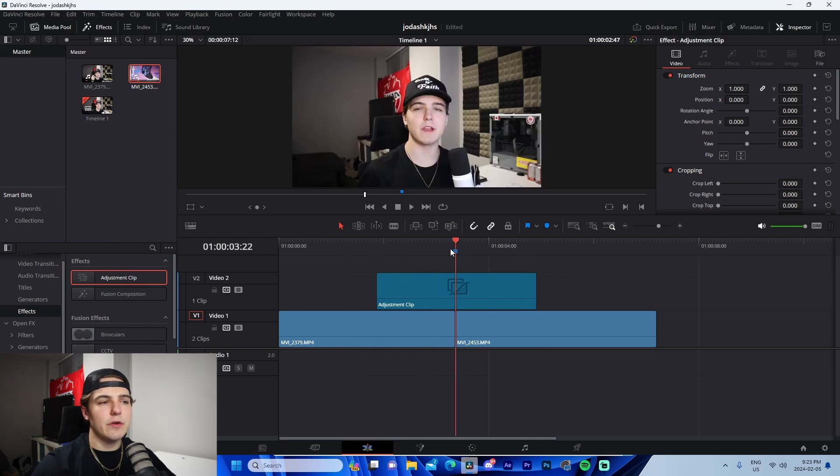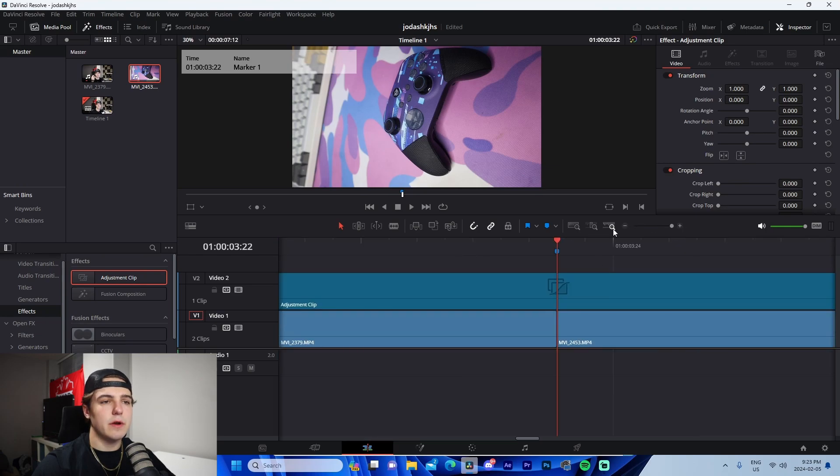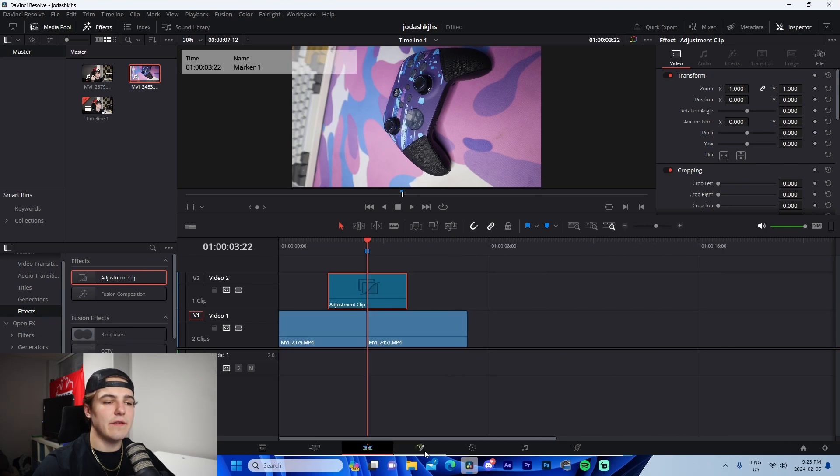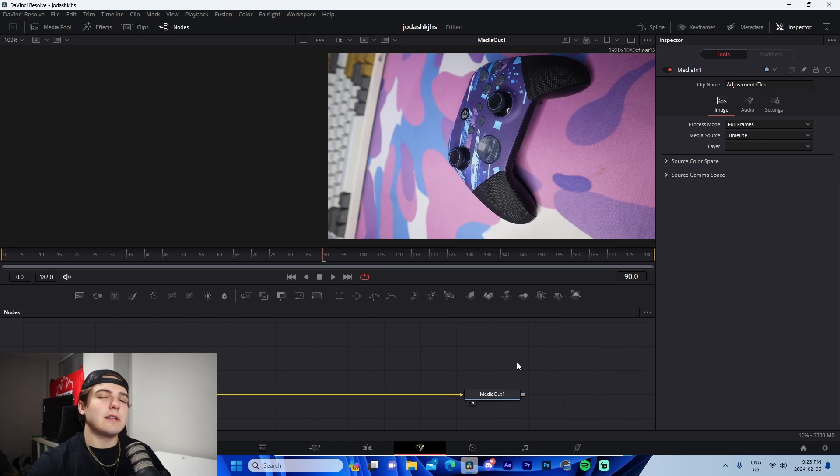We're going to have this middle segment where the marker is being covered by an adjustment clip, and that's going to kind of span a bit of a duration. And what we're going to do is we are actually going to go inside of it by pressing on the fusion wand here. Now, this is where it gets a little bit advanced. I'm going to need you to stay with me.